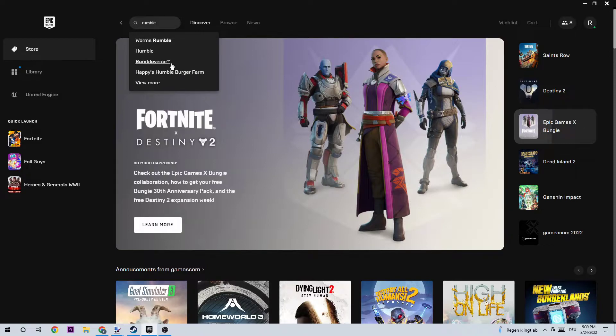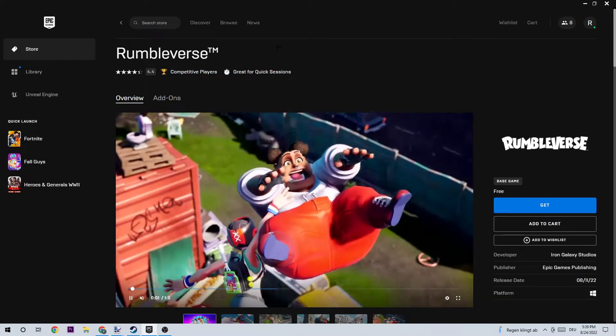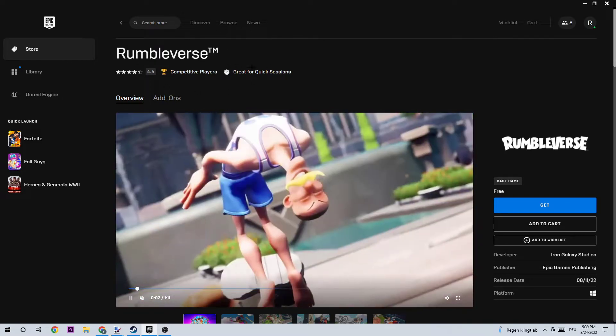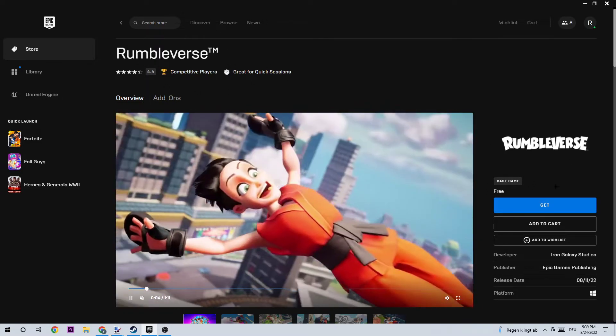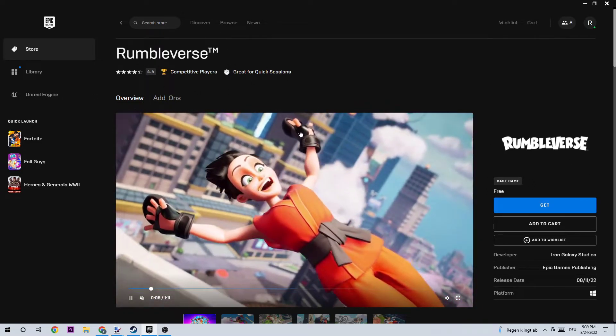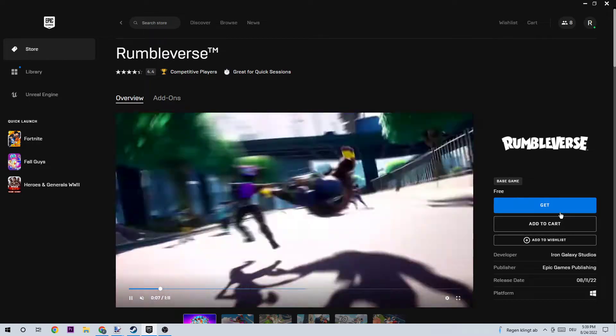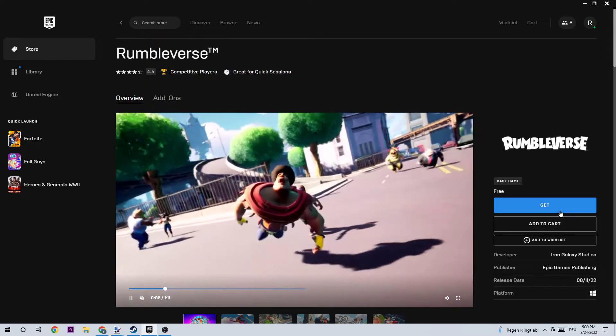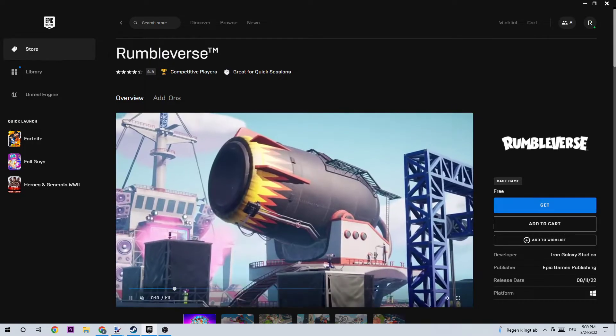Click on that, and once you have it right here, you'll see it's free. You can just click on 'Get'.